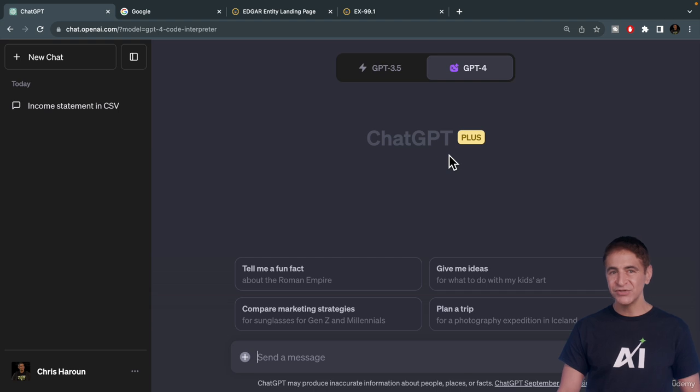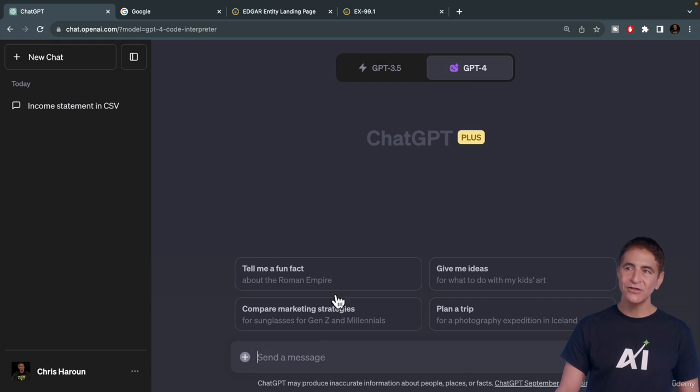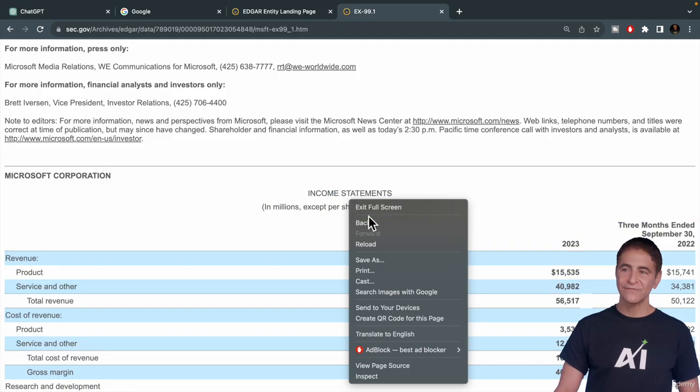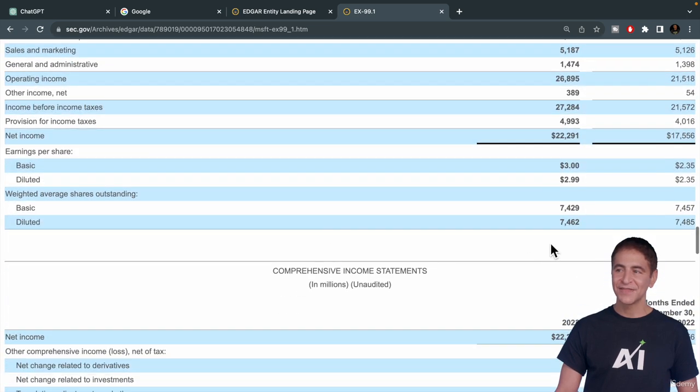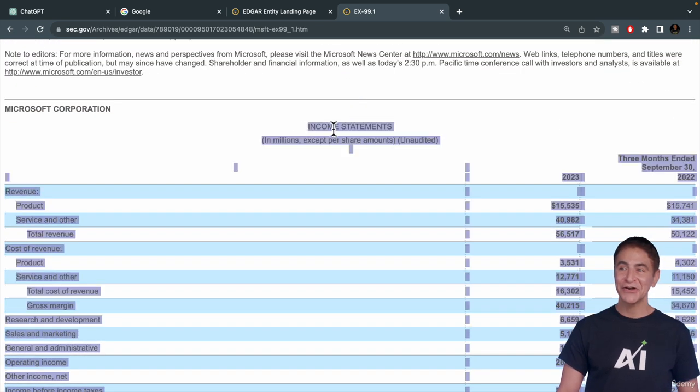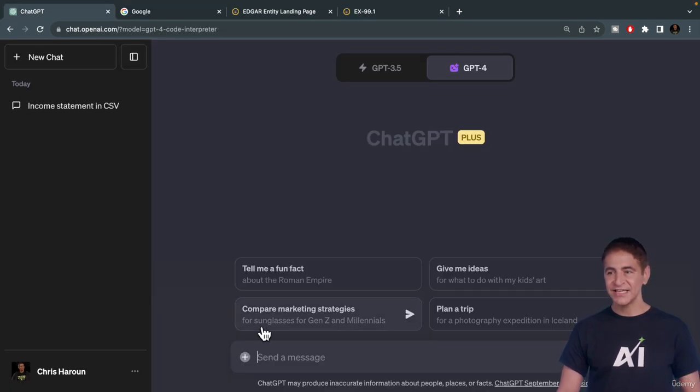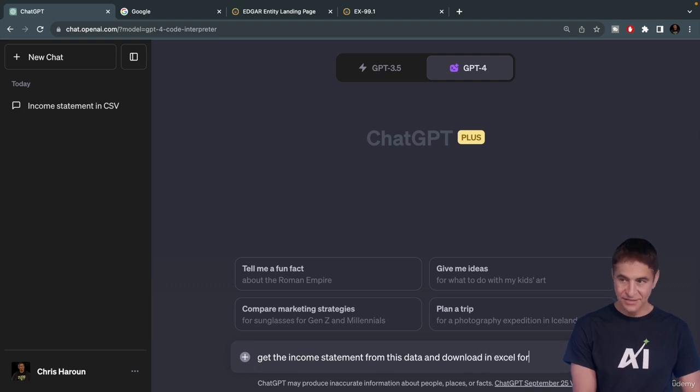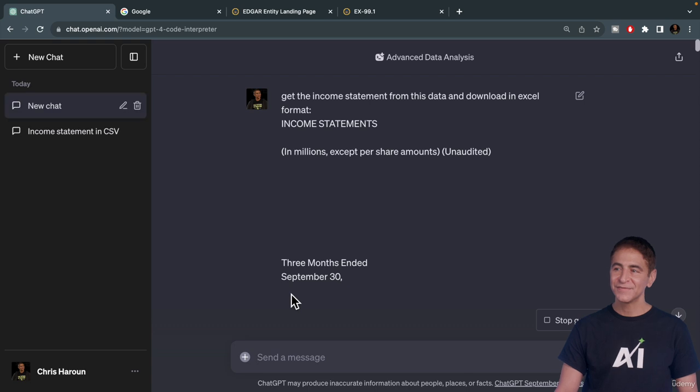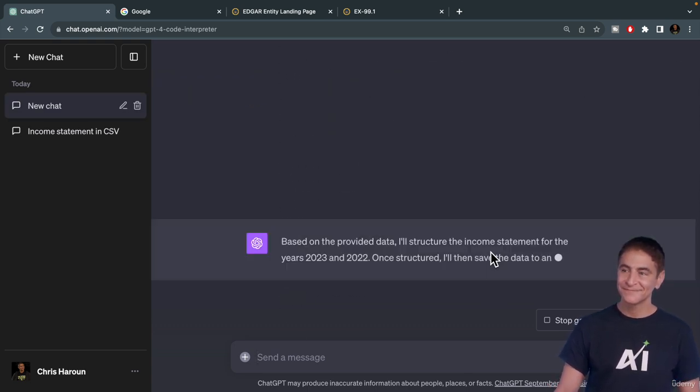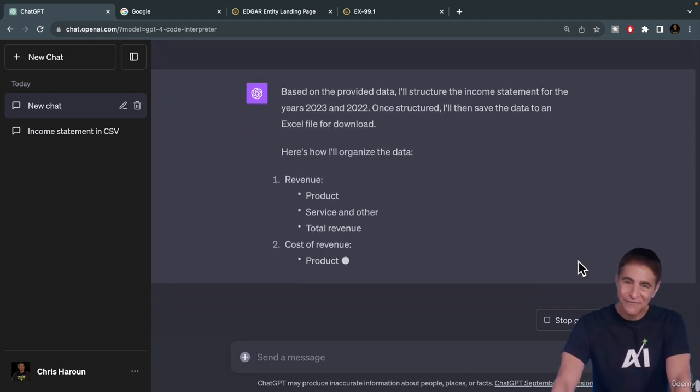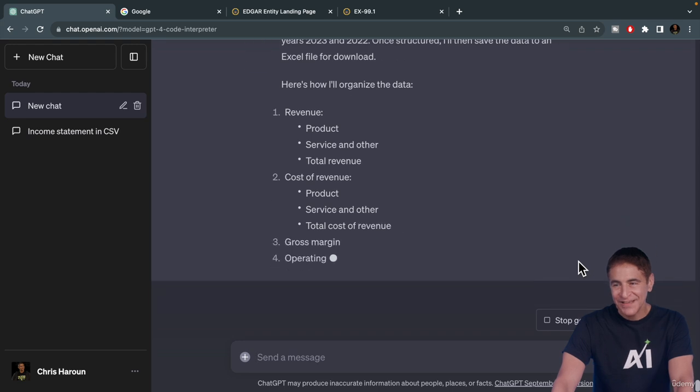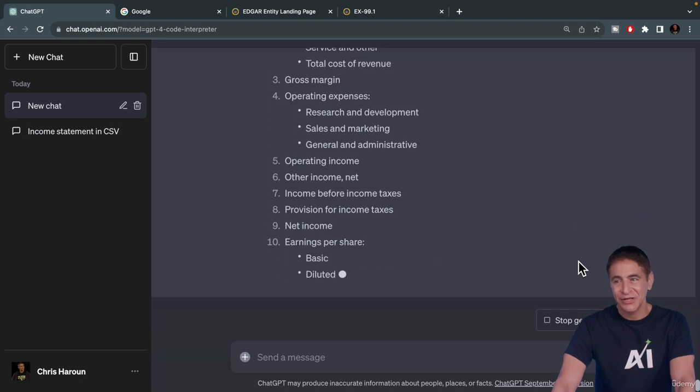I'm going to do the entire prompt again but ask it to save it in an Excel file format. We copied the income statement here directly from Microsoft's 8K. I'm going to copy this and then I'll say: Get the income statement from this data and download in Excel format, paste, go. It's telling us how it's going to structure the data first, and then it's going to generate it. You can speed this up by saying, don't give me instructions or any text, just download the file.